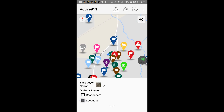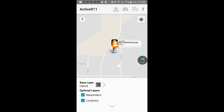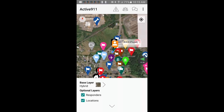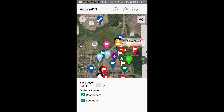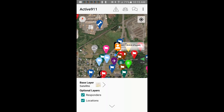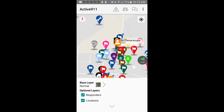To change my map layers I'll tap the map layers button on the bottom. We have locations and responders options — in this case they're checkboxes, so you can check them if you want to see them or uncheck them if you don't. The normal base layer is your roads option, and then if you tap on that you can switch it to the hybrid look which is the road and aerial view, and then you have the satellite view which is just the aerial photo.